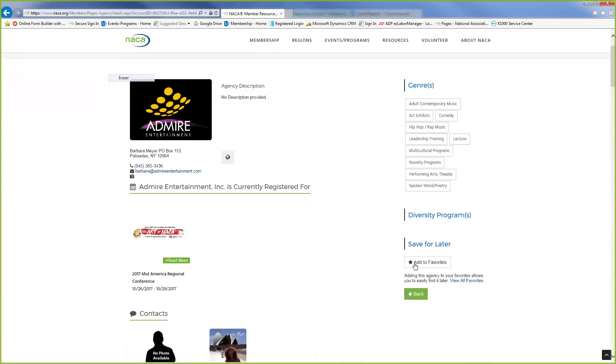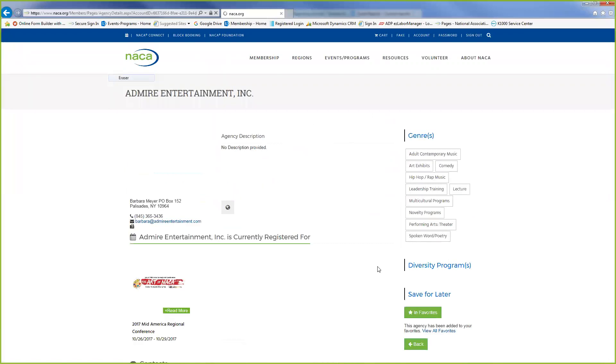And if you wanted to, you can add this agency to your favorites. That way you can keep that information. And we're just going to hit the back button.